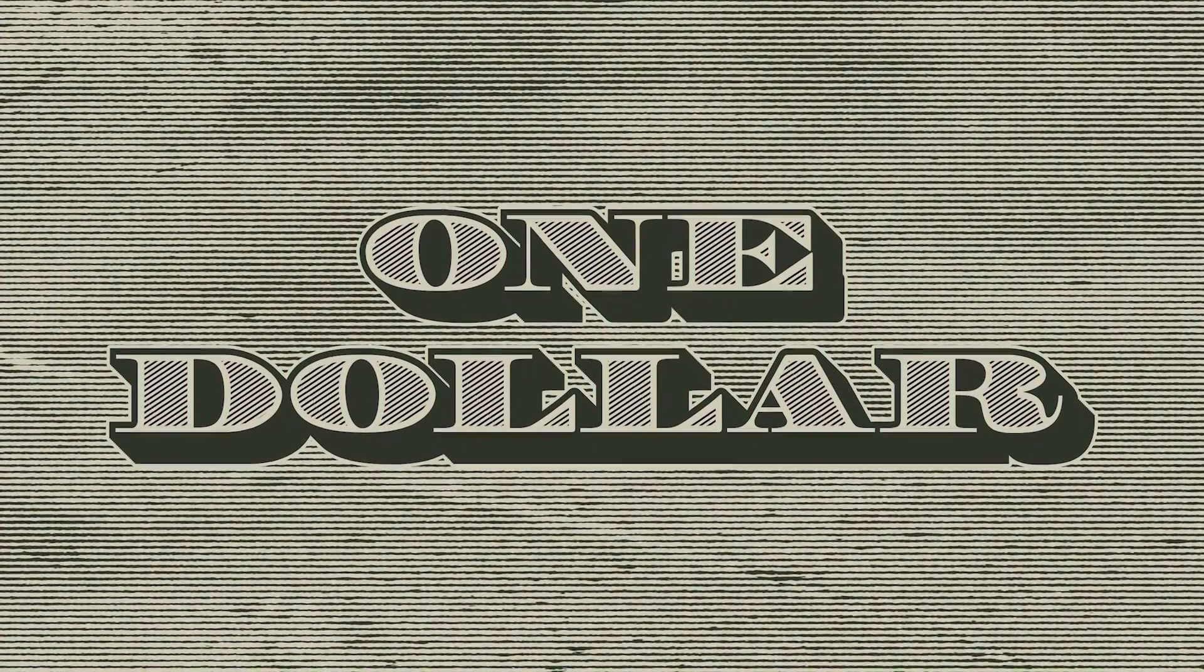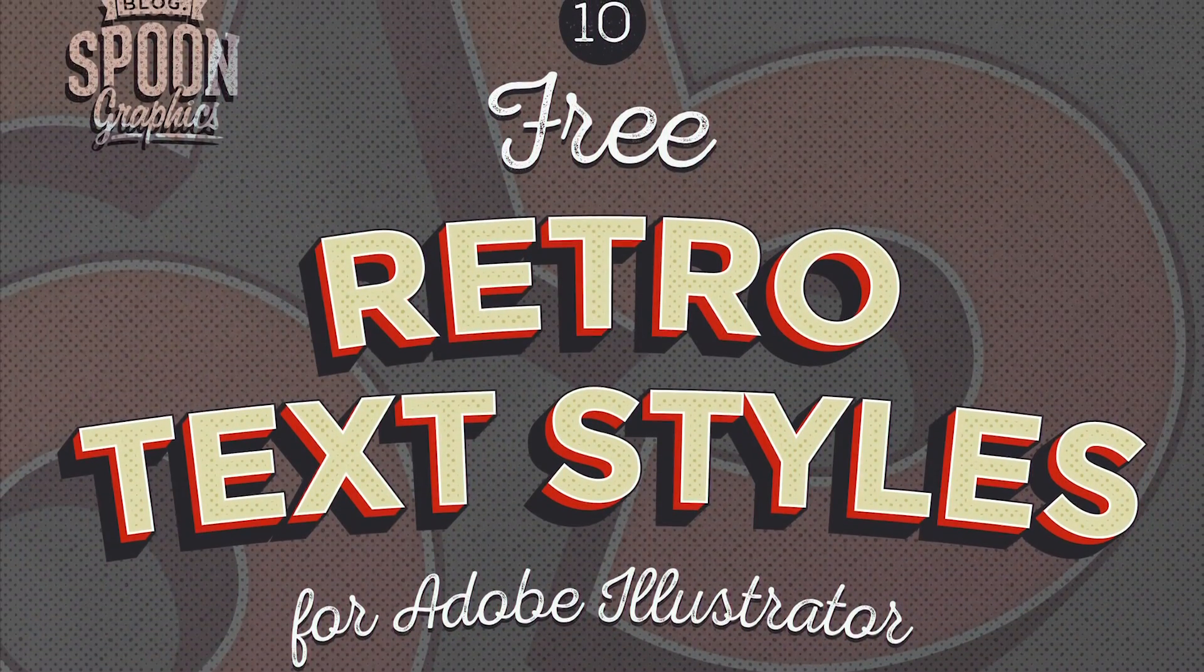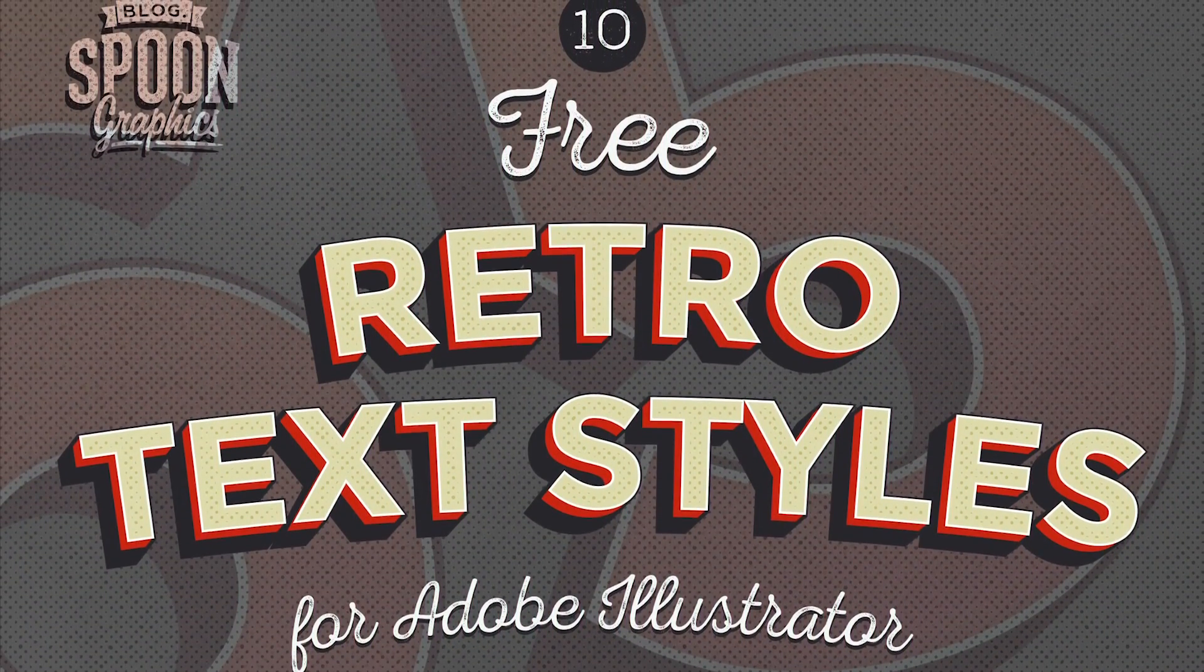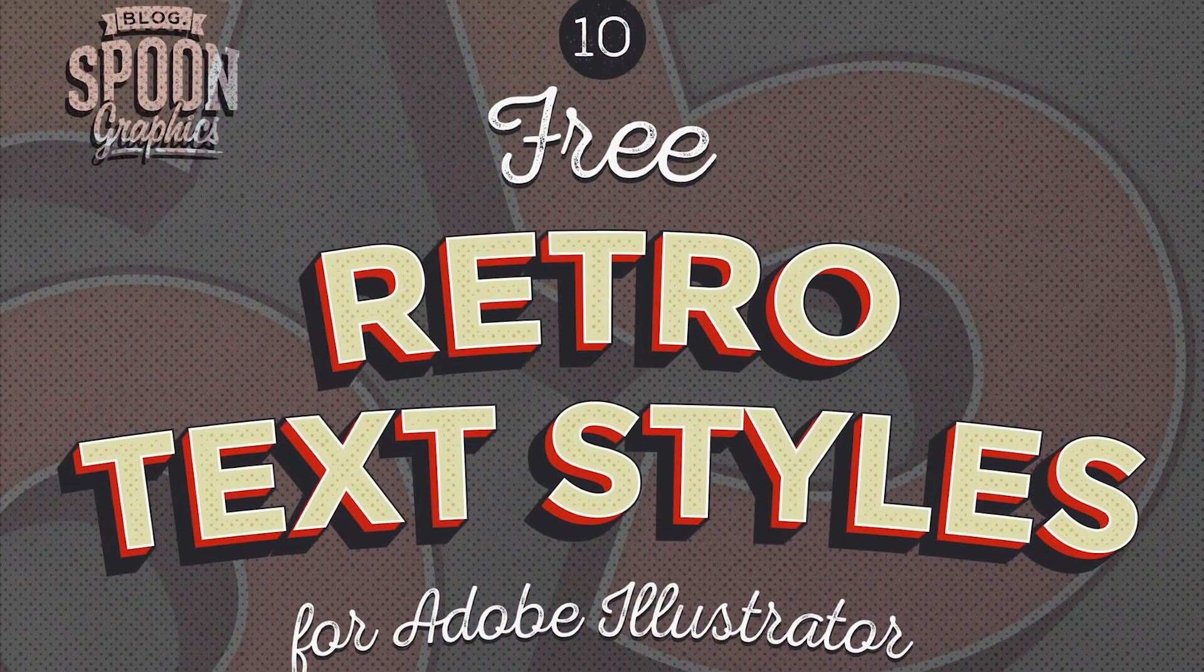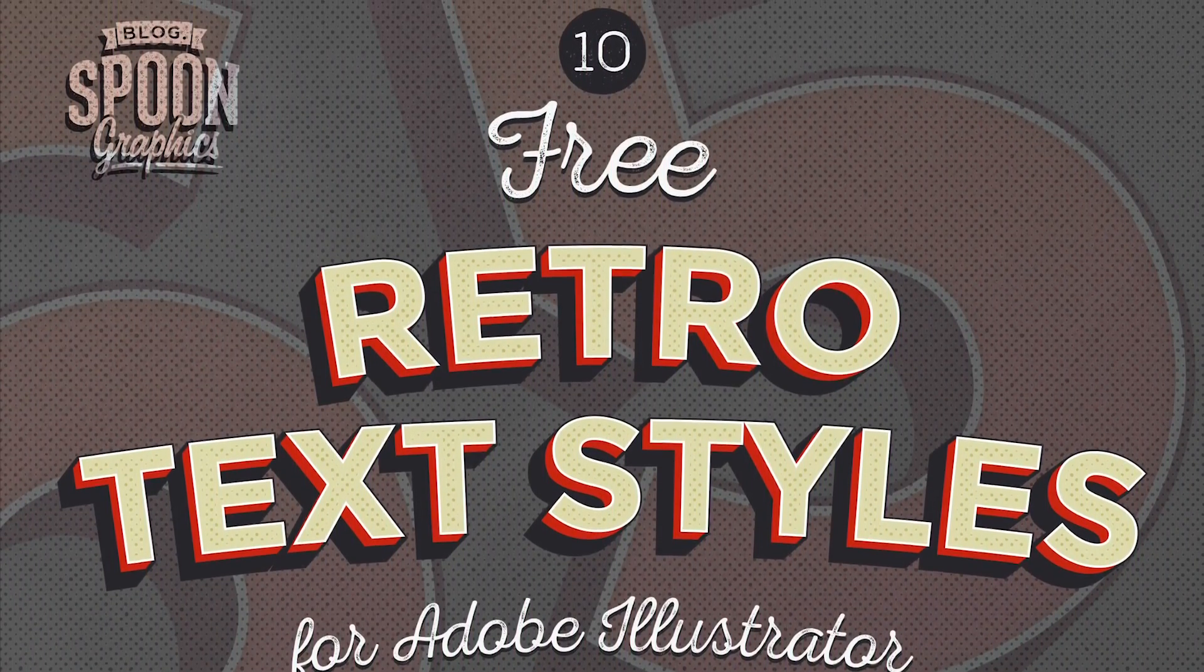Using this same technique, you can combine various colors and effects to create a variety of retro and vintage text effects, just like my free download of retro text effect graphic styles for Adobe Illustrator on Spoon Graphics.